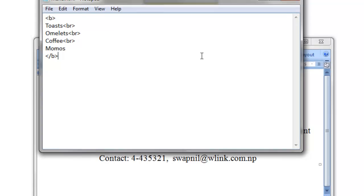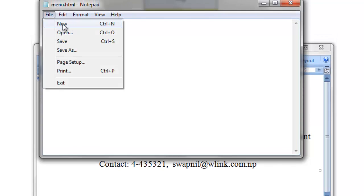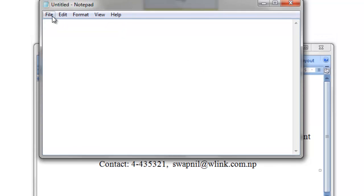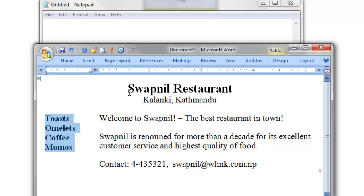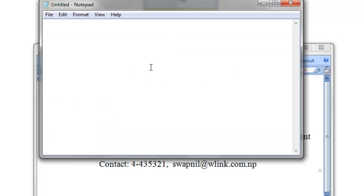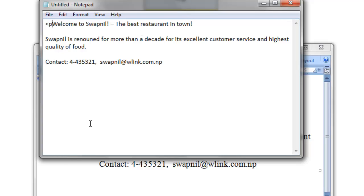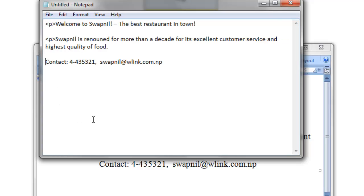And now for the middle part, file new, I again need some text, like this one, you can type it, but for a quicker demonstration, I'm just pasting it here directly. Welcome to Swapnil restaurant, the best in town. So let me add a p tag here, HTML paragraph, and this will be another paragraph, and here this will be the third paragraph.